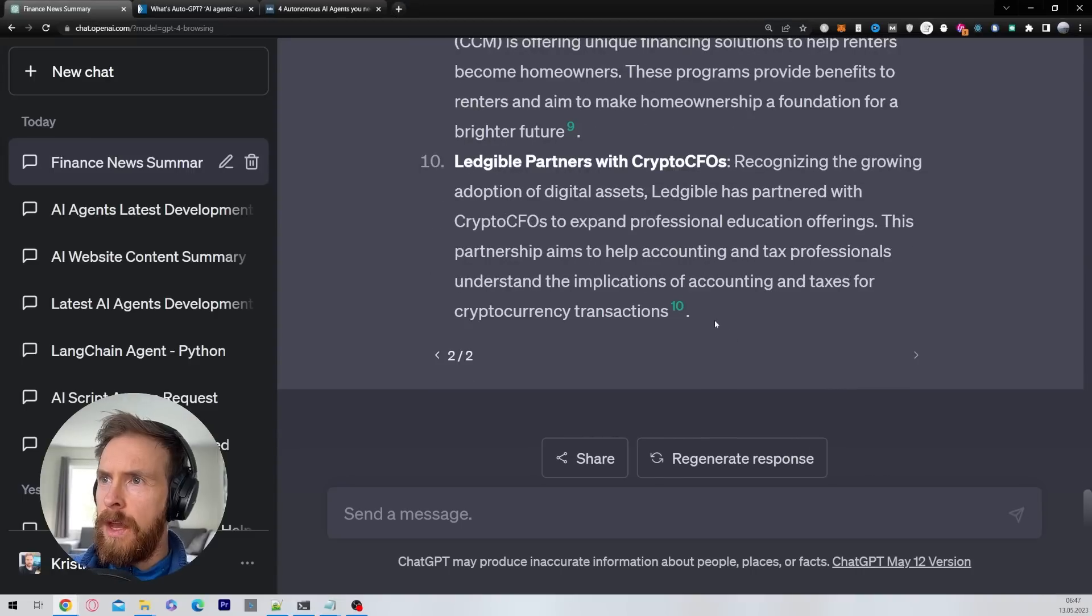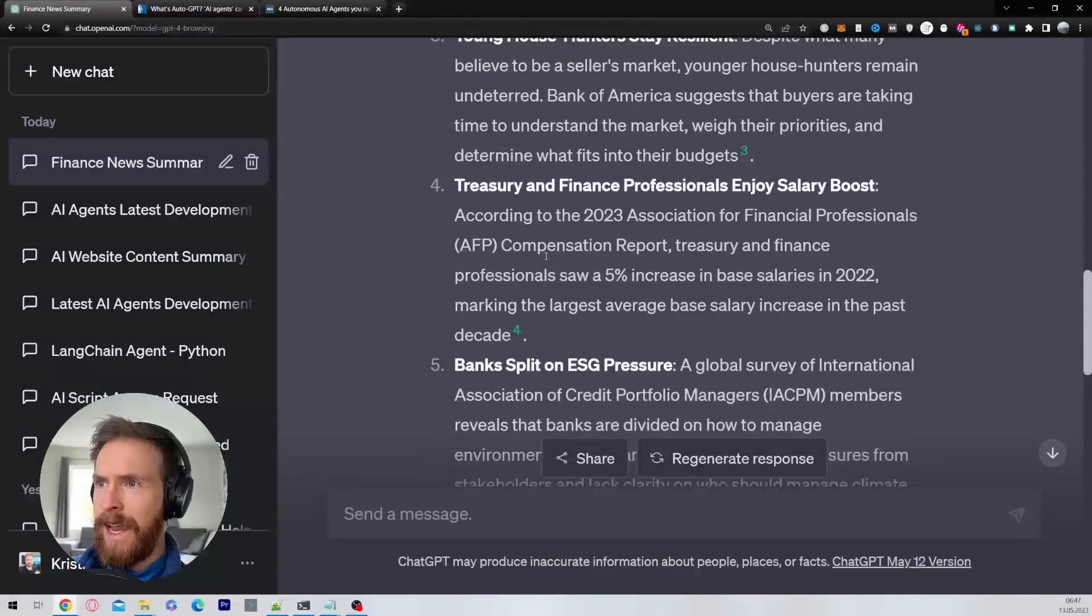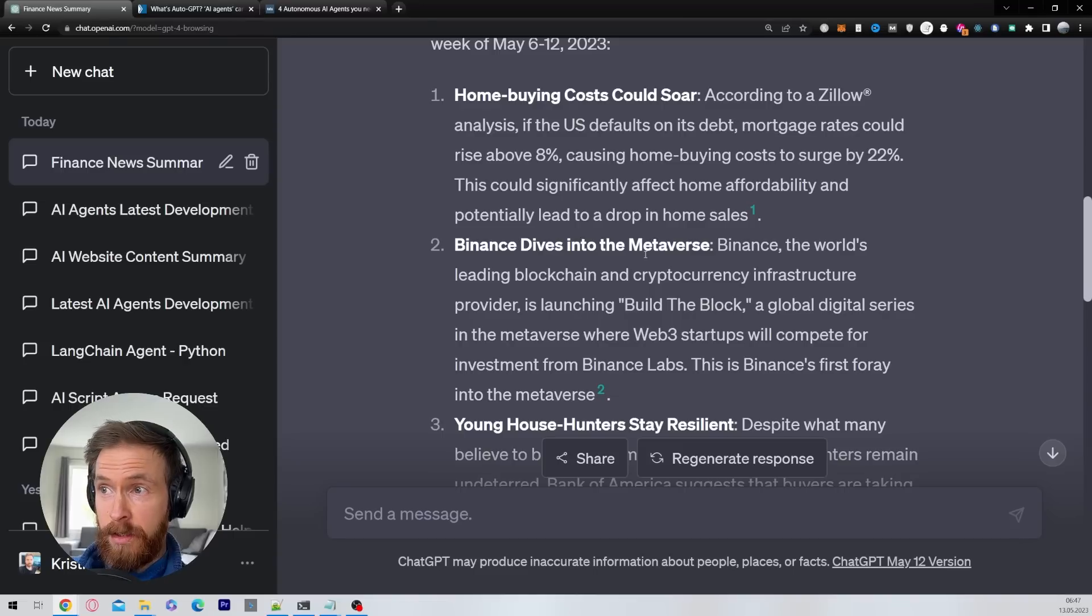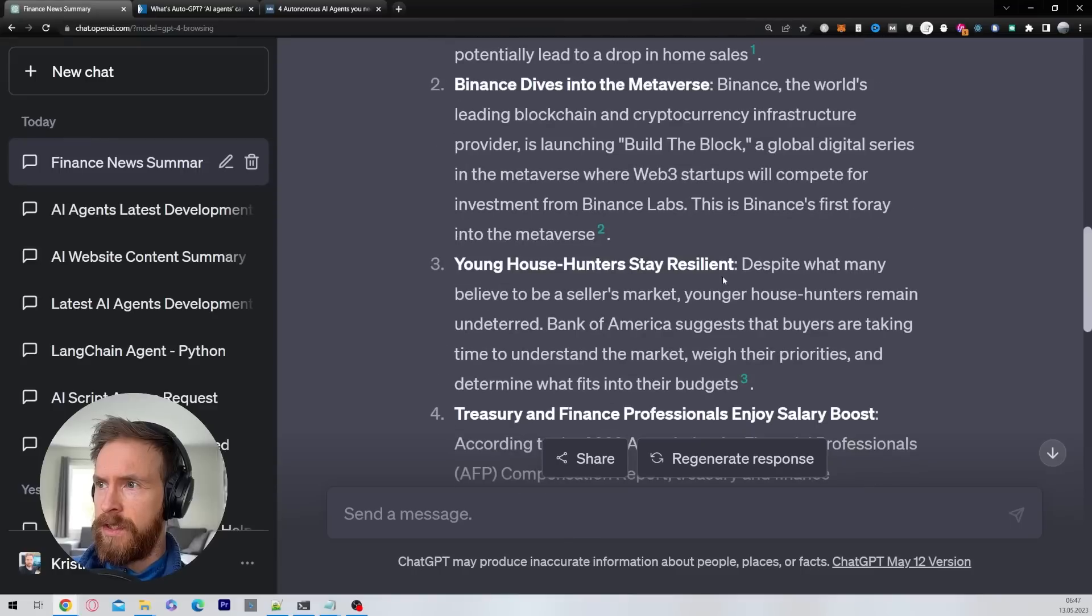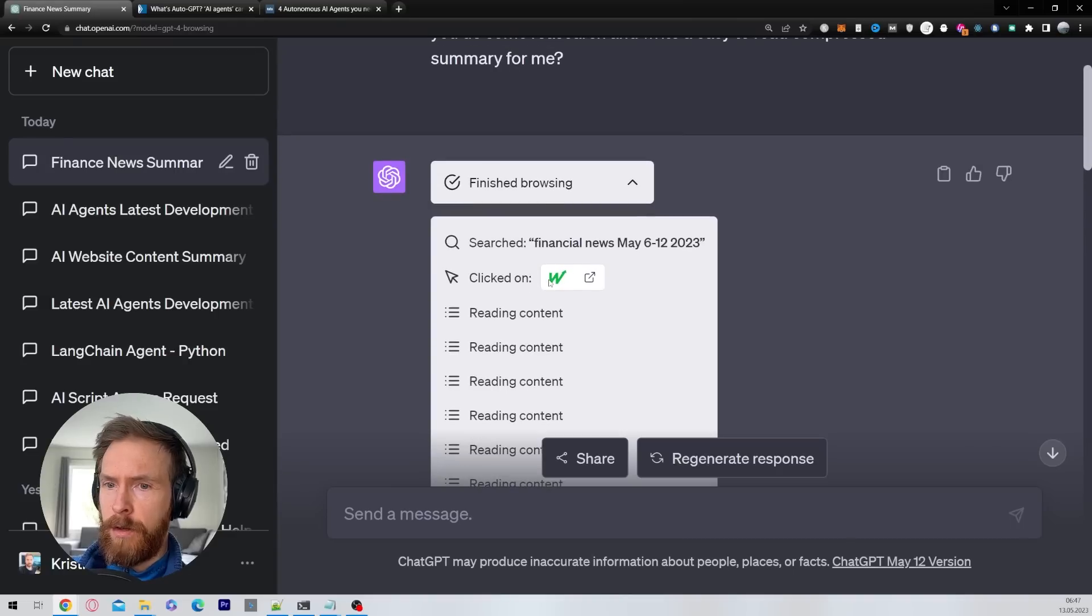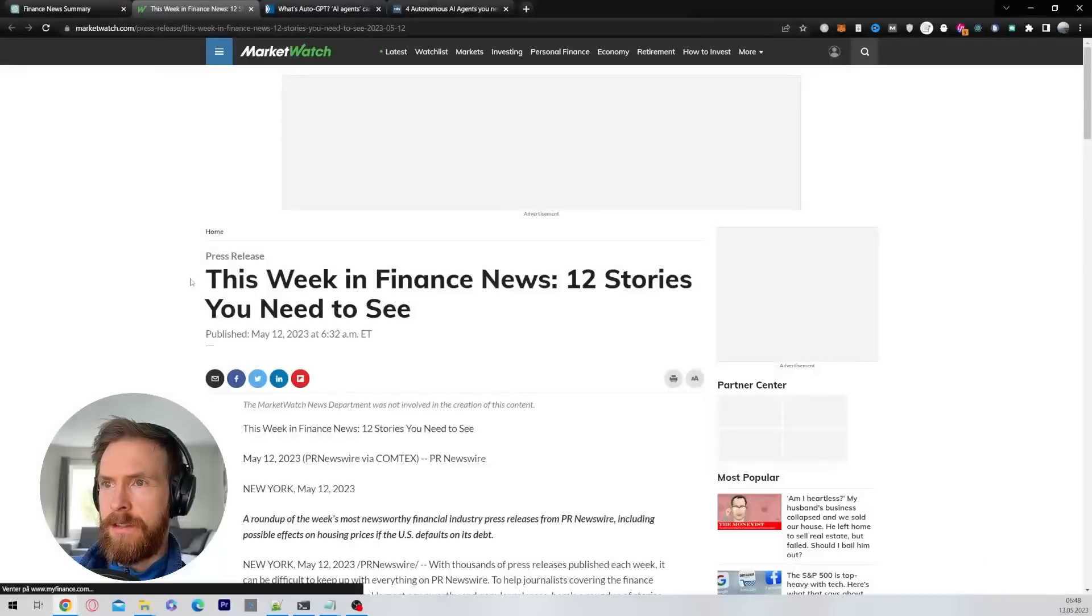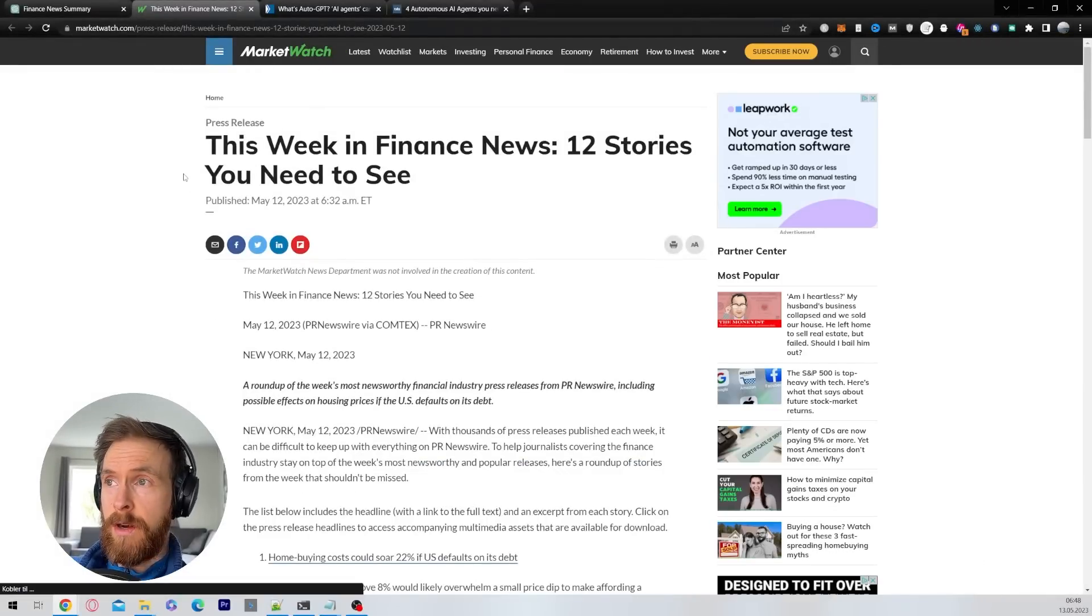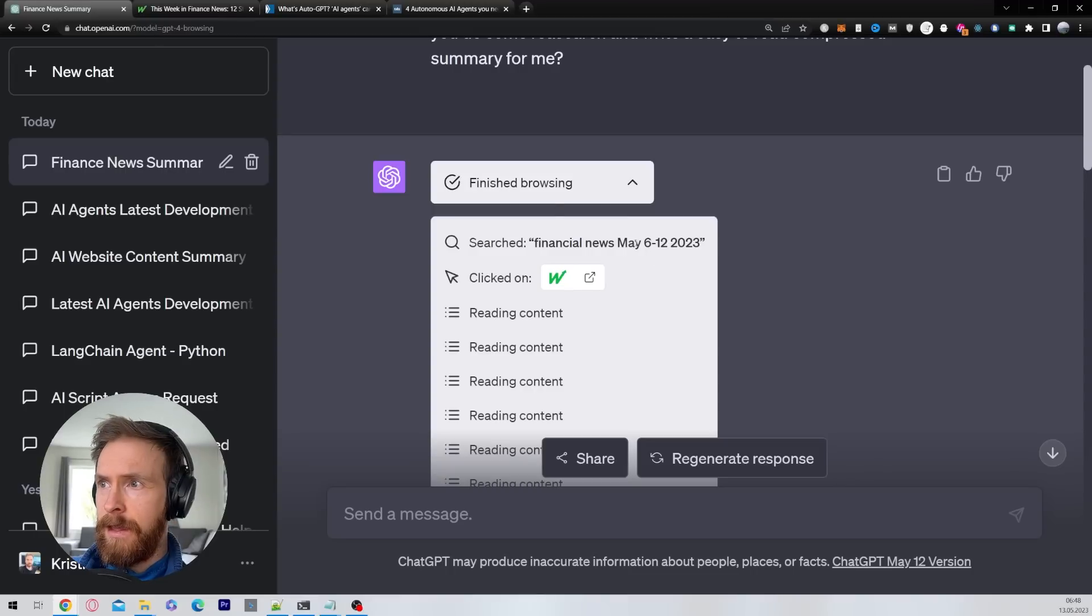Let's see here. The list looks quite good but is it accurate? Treasury and finance professional enjoy salary boost, okay. Binance time into the metaverse. Young house hunters stay resilient. House buying costs could soar. Let's take a look what happened here. So it went kind of on just this week in finance. That was a good search because it went to MarketWatch who is a very good site and it looked at the previous week, so that was from May 6 to 12. Yes, perfect.